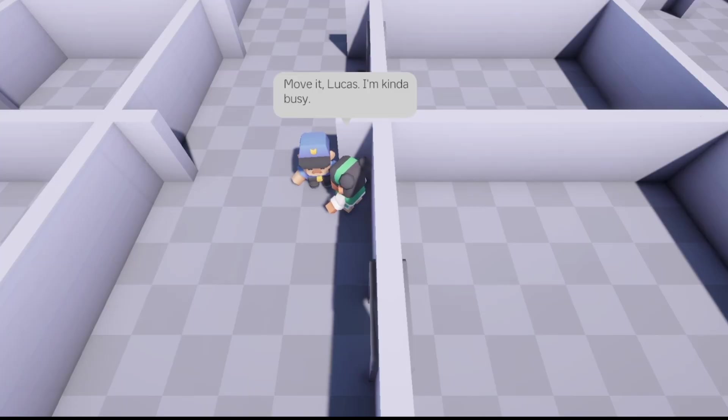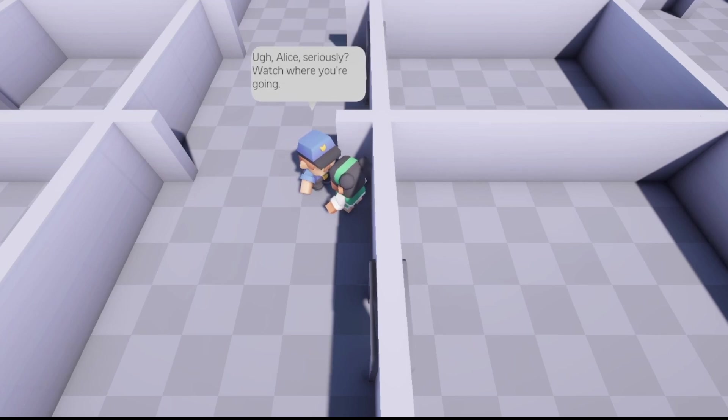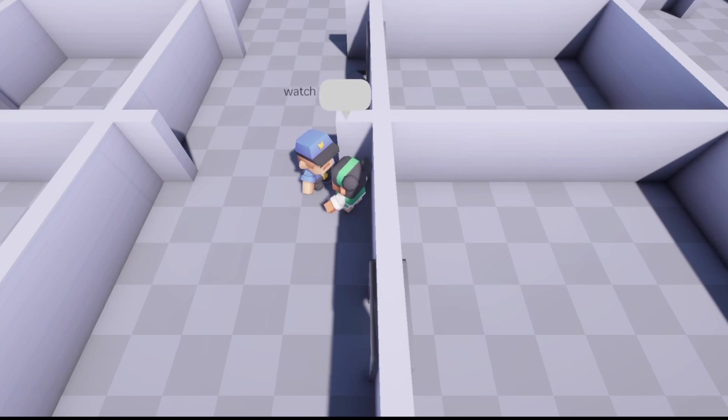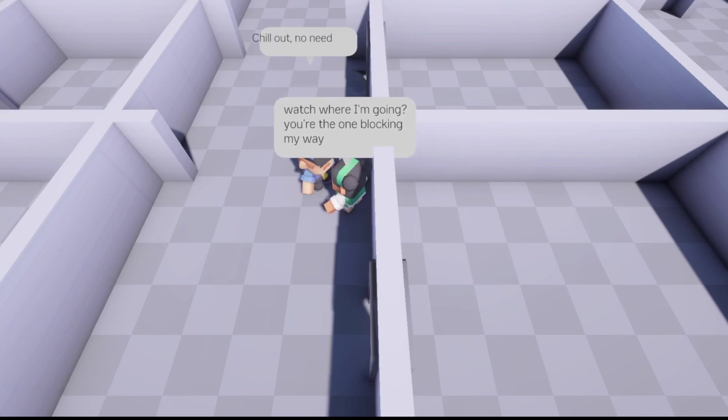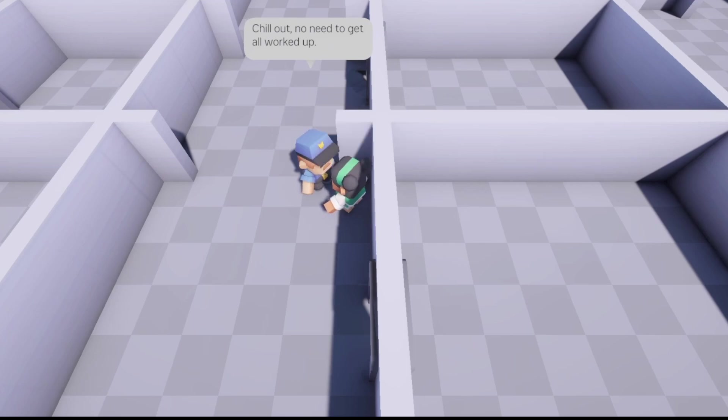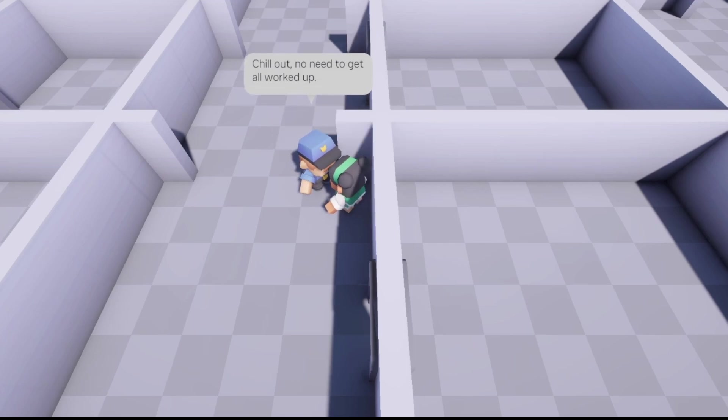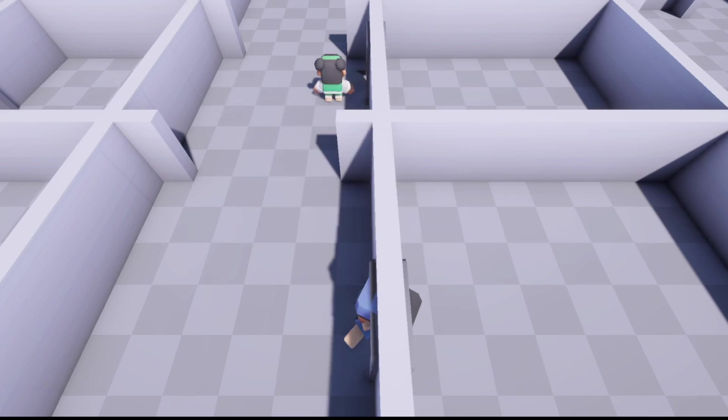And also another feature that I added was that in case two NPCs bump into each other, as you can see right here, they also know that they're being blocked by another NPC, which is pretty cool. Then they get into a little bit of a small conflict. And at some point, the NPC has to go around so that both can keep on moving.